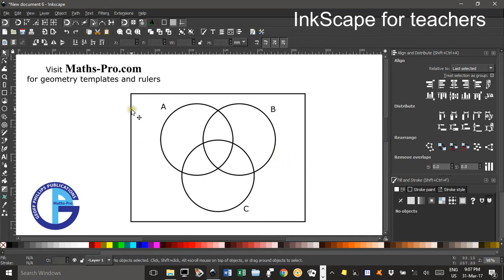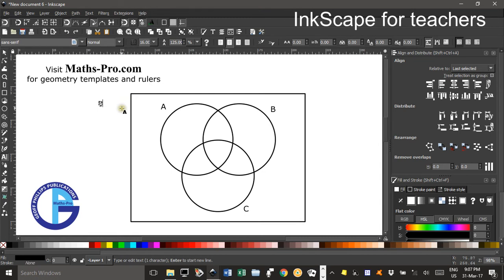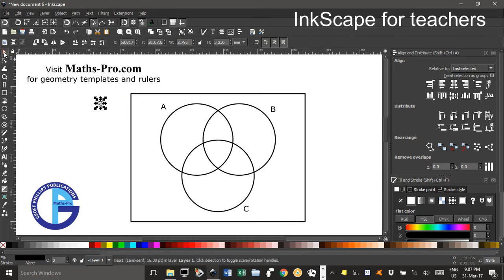And to label the universal set I'll click the text tool I'll click up here I'll do a lowercase e. I'll select the select tool again.